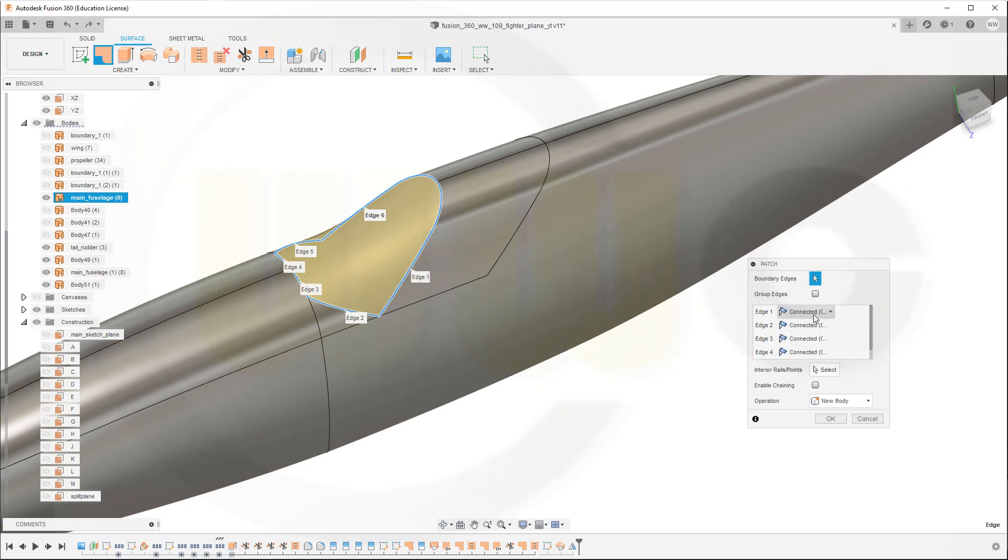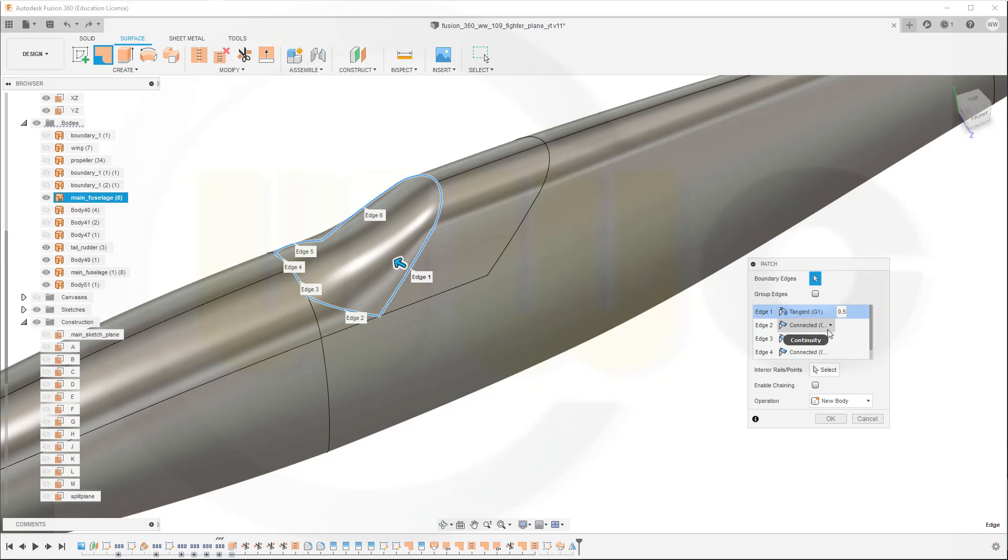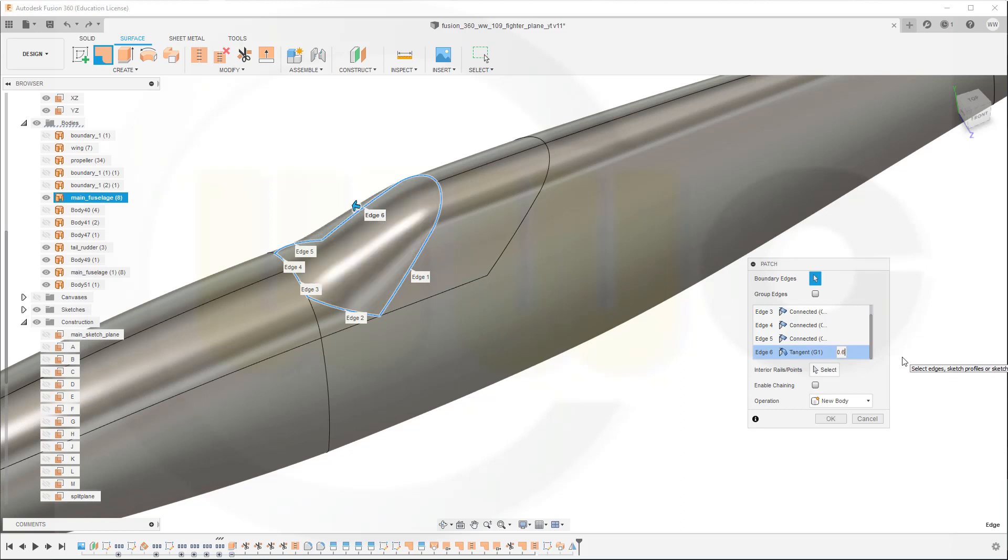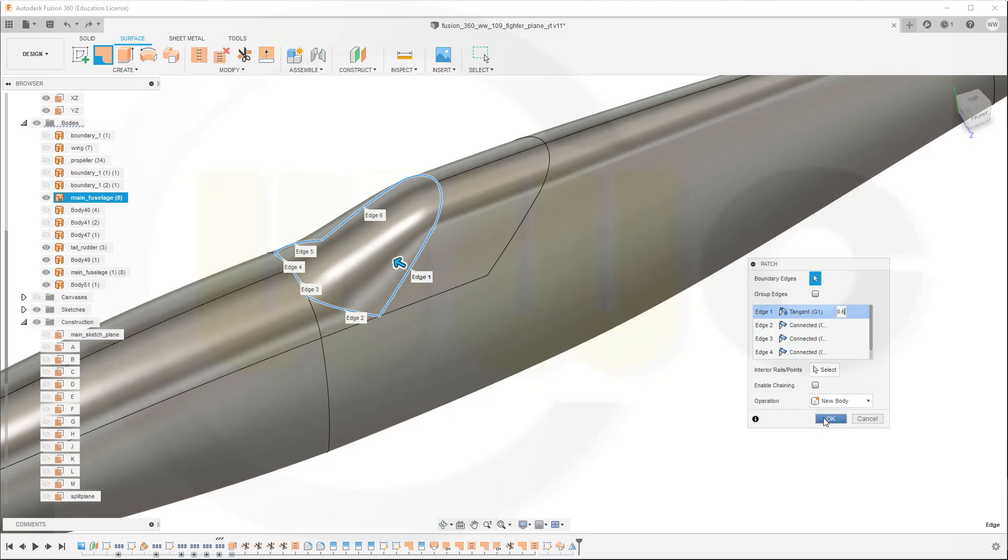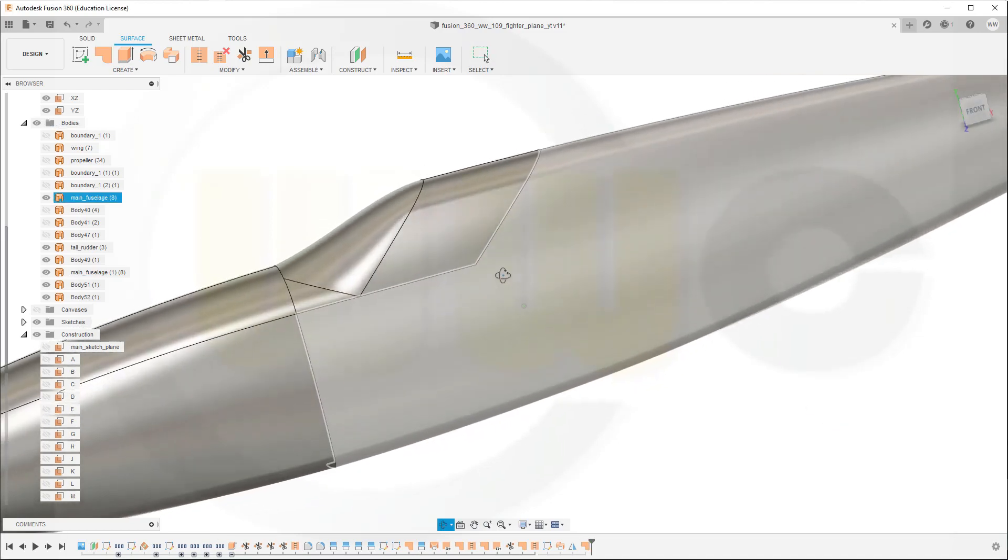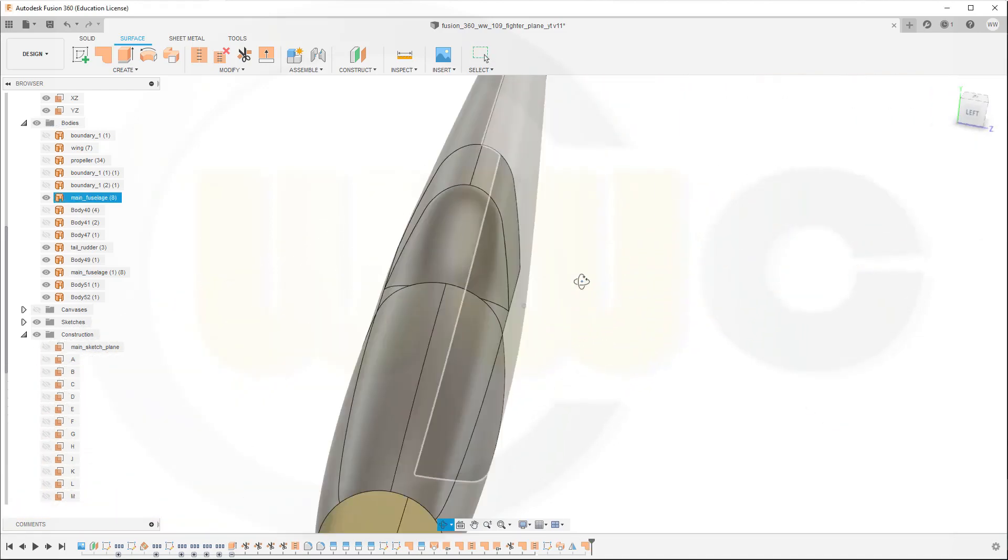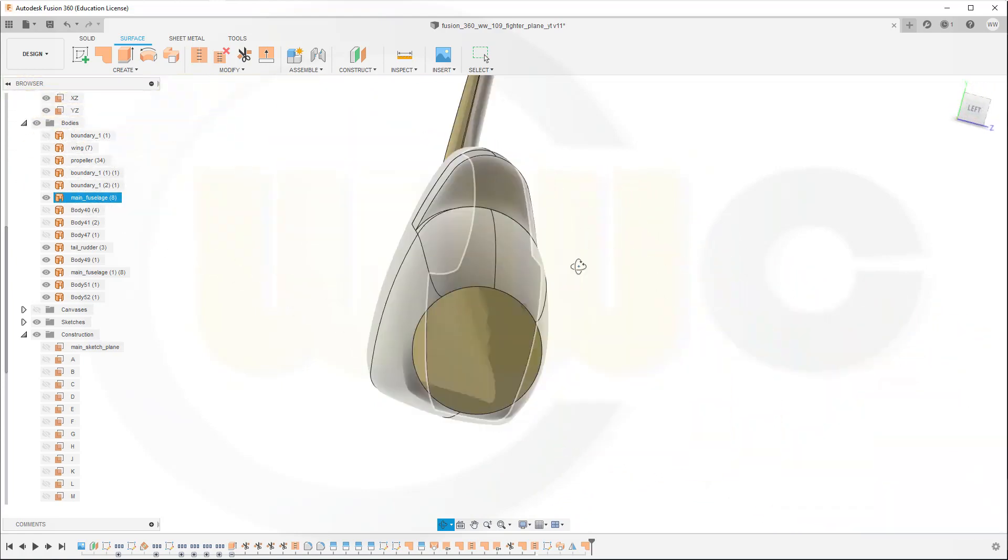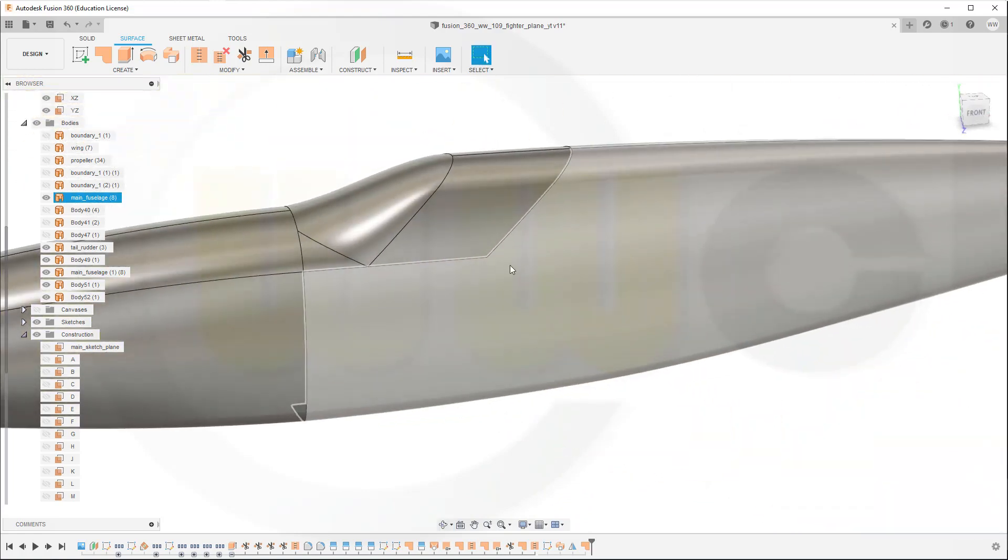Edge one and edge six tangent G1, and I even could try to use a bigger value. So let's try to go for 0.6 for example, and with edge one as well. Let's see, yeah, this looks quite nice and I'm done.